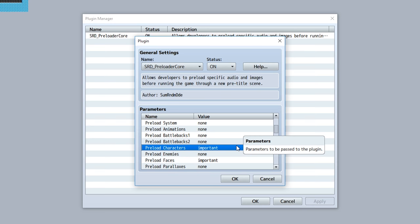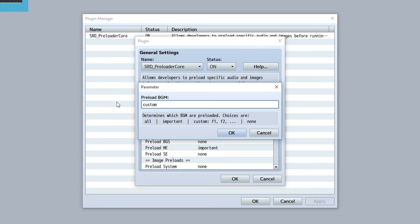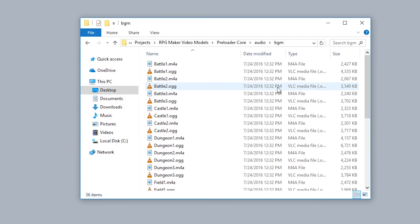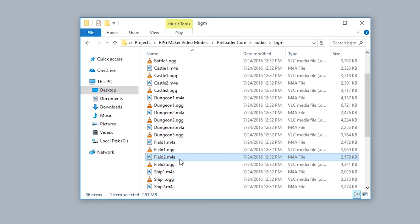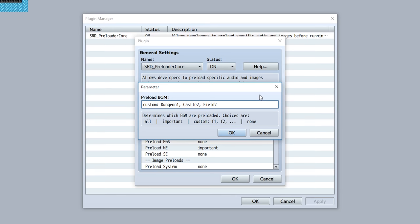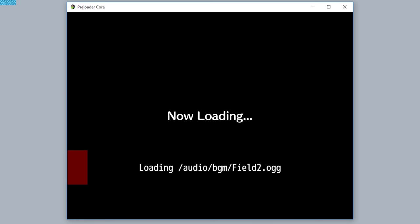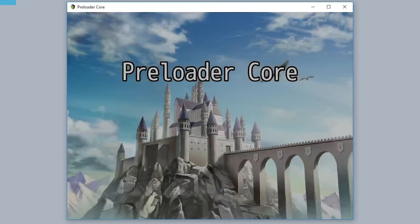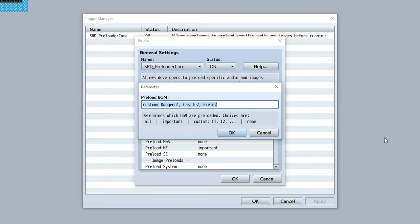Next is the 'custom' option, which essentially just lets you input direct file names to be customized and preloaded from this folder. Say for example we want to preload dungeon 1, castle 2, and field 2. You can simply input those into the parameters separated with commas, and then those specific audio files will be preloaded in the preload scene.